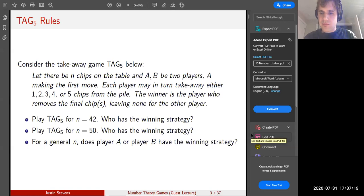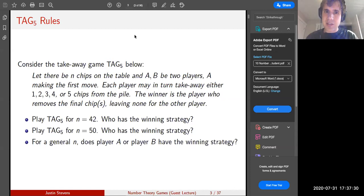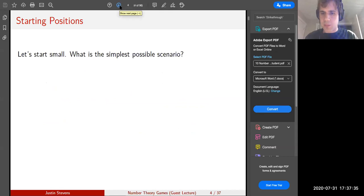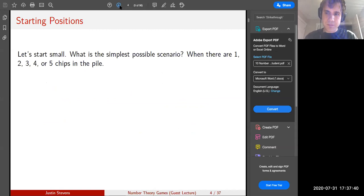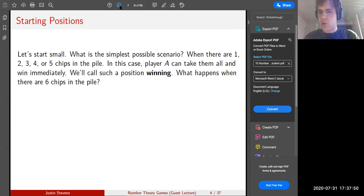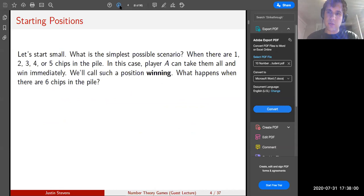So that's the basic gameplay — you all kind of caught on to how the game works. Let's just analyze the strategy simply for this game and then get to more complicated ones. The simplest possible scenario is if there are only one, two, three, four, or five chips in the pile, because in all those cases you can just remove them all and immediately win. Player A can take them all — we'll call that a winning position. What happens when there are six chips?